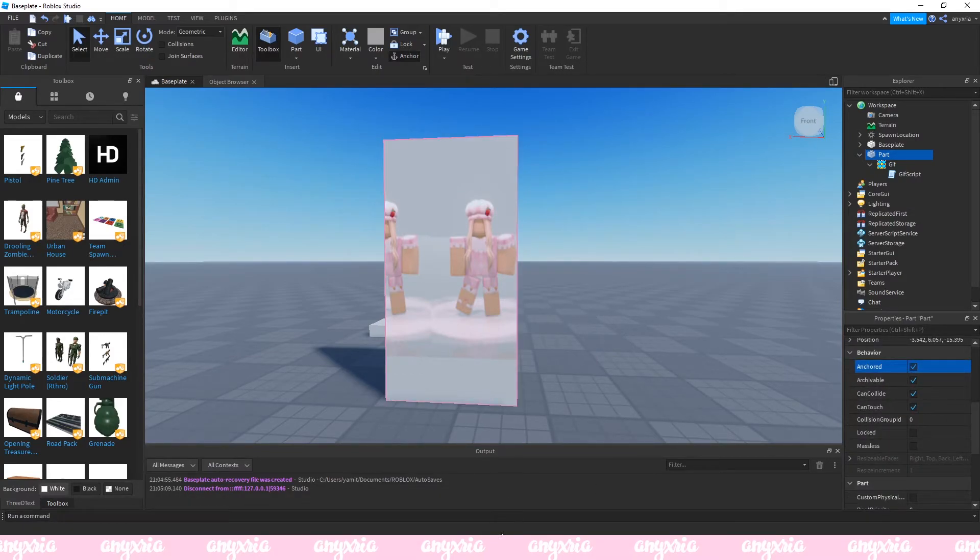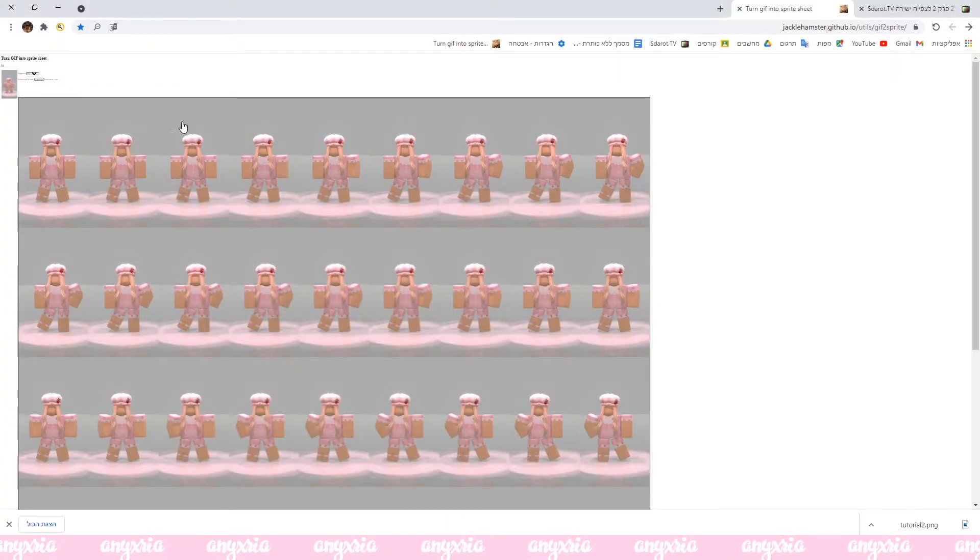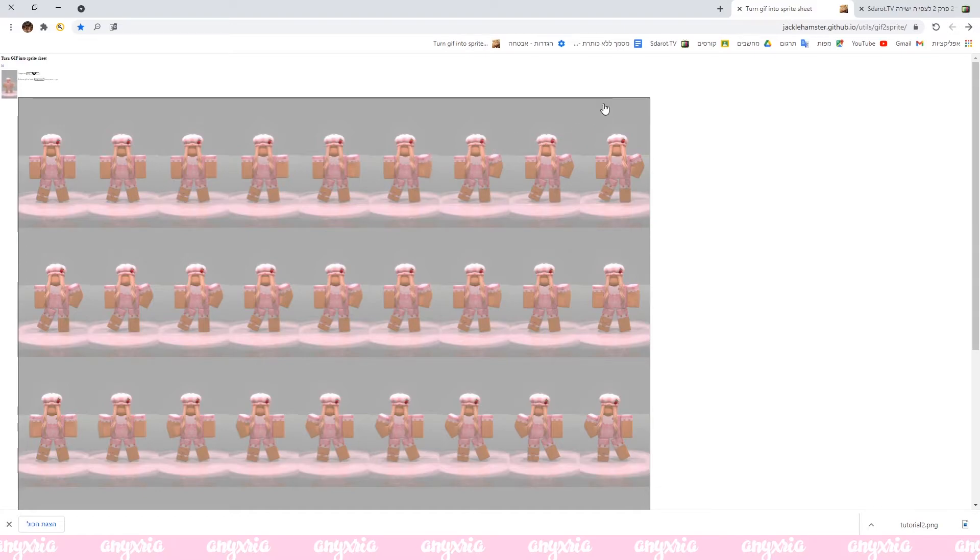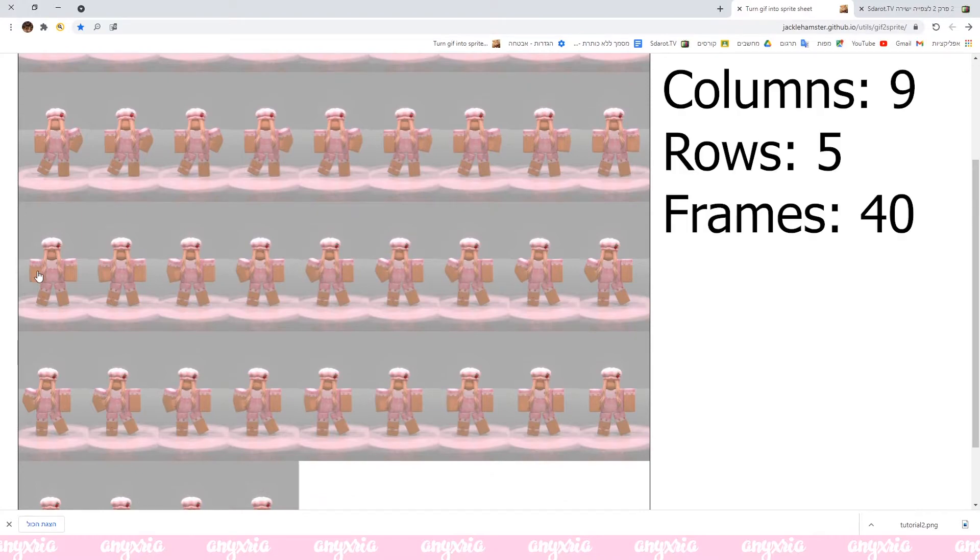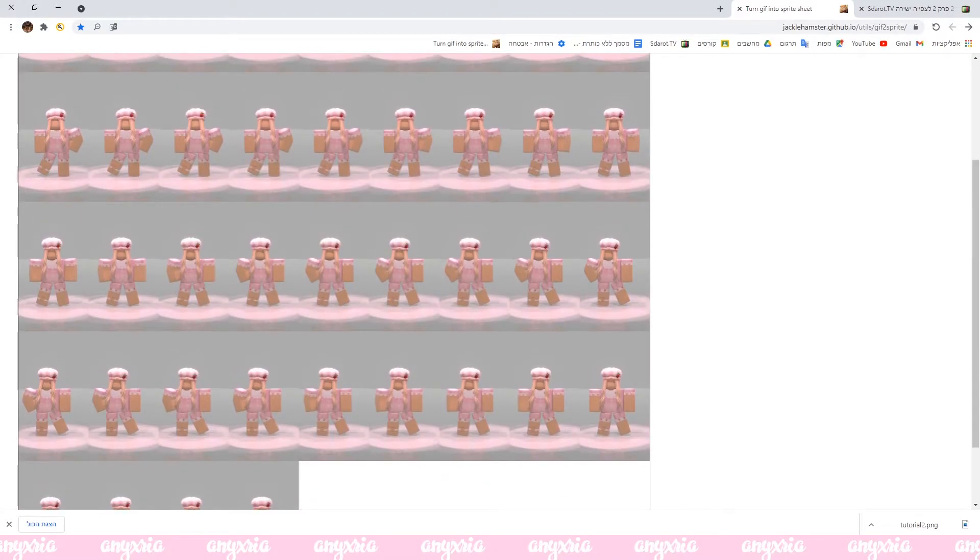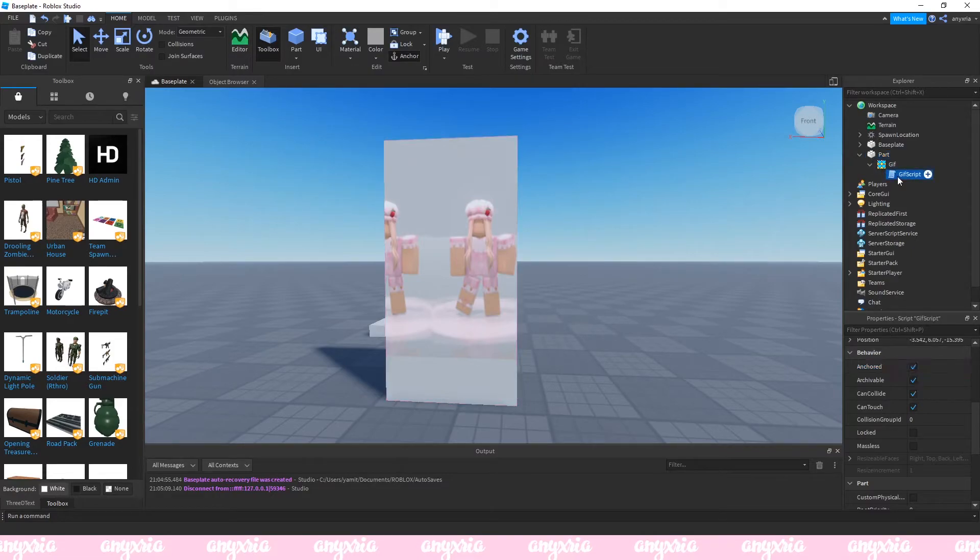What you want to do with this thing is go back to your picture that you have right here and you want to count the rows and the columns. Like I have one, two, three, four, five, six, seven, eight, nine columns and one, two, three, four, five rows.